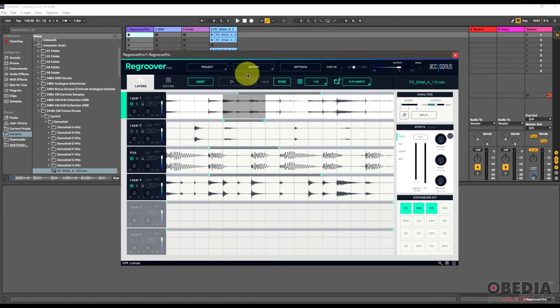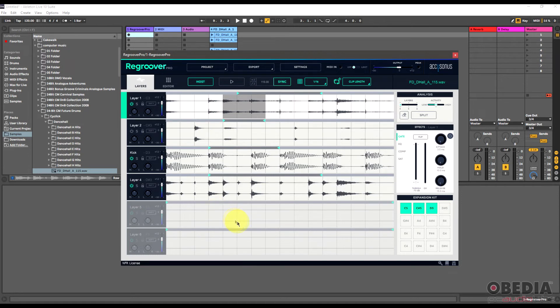So everything that I create here inside of ReGroover I can then export out so that way I could create stems that I could give to someone else or whatever the next part of my workflow is going to be. I have the ability to do that inside of ReGroover. So a lot of really cool features here I got to say that I can make use of by making use of ReGroover.